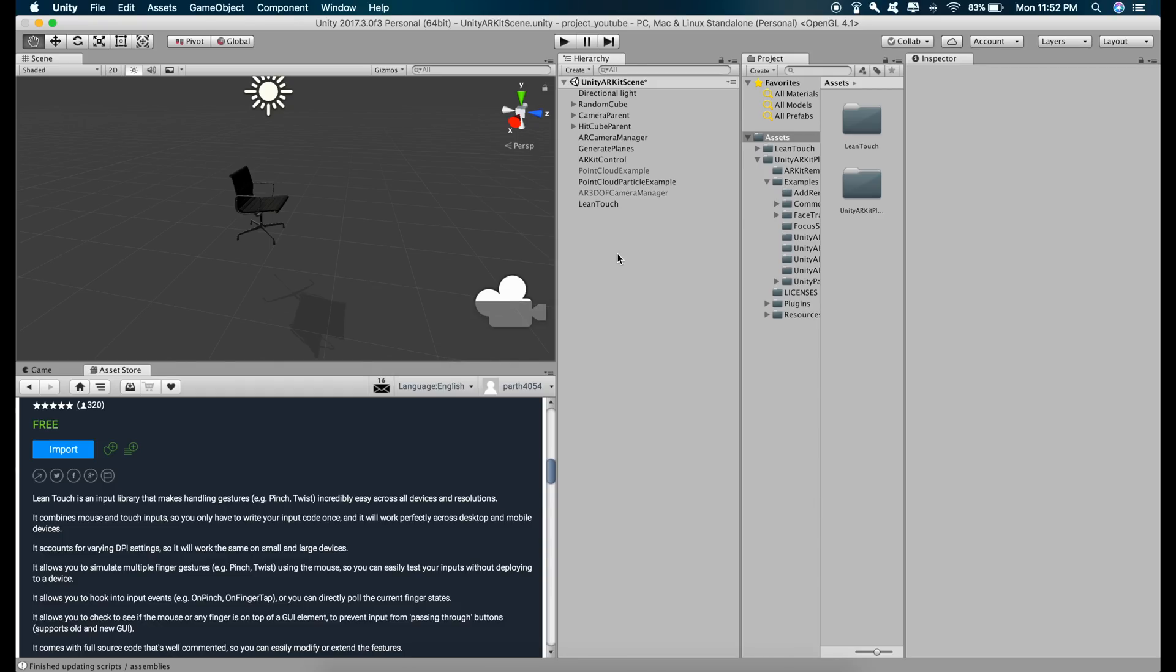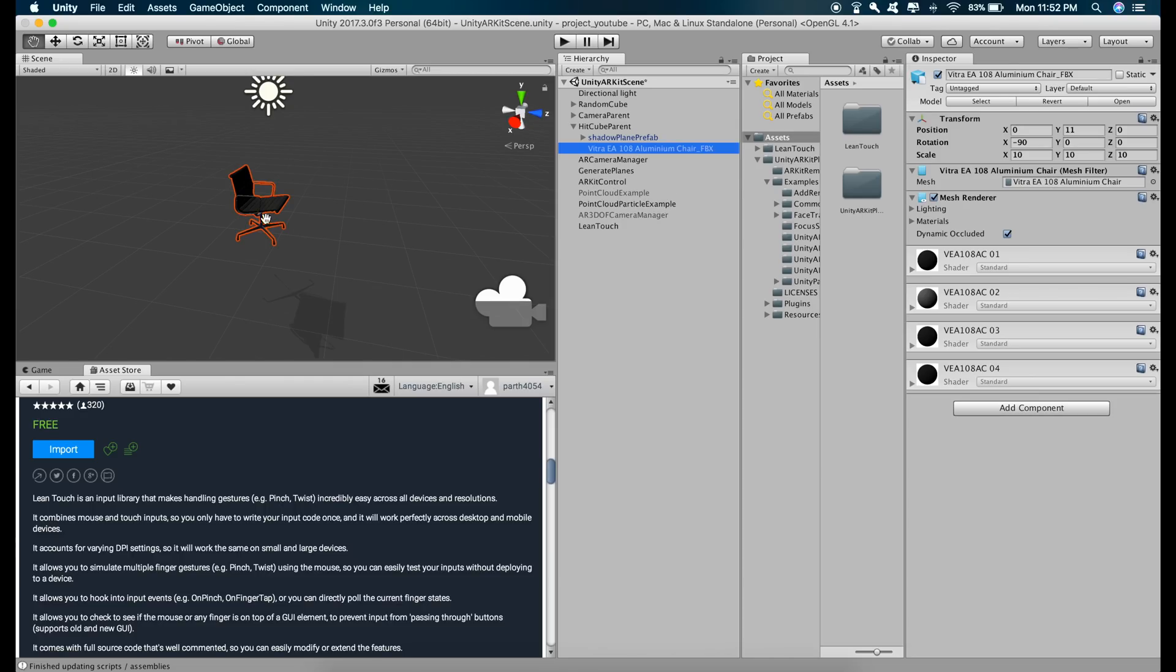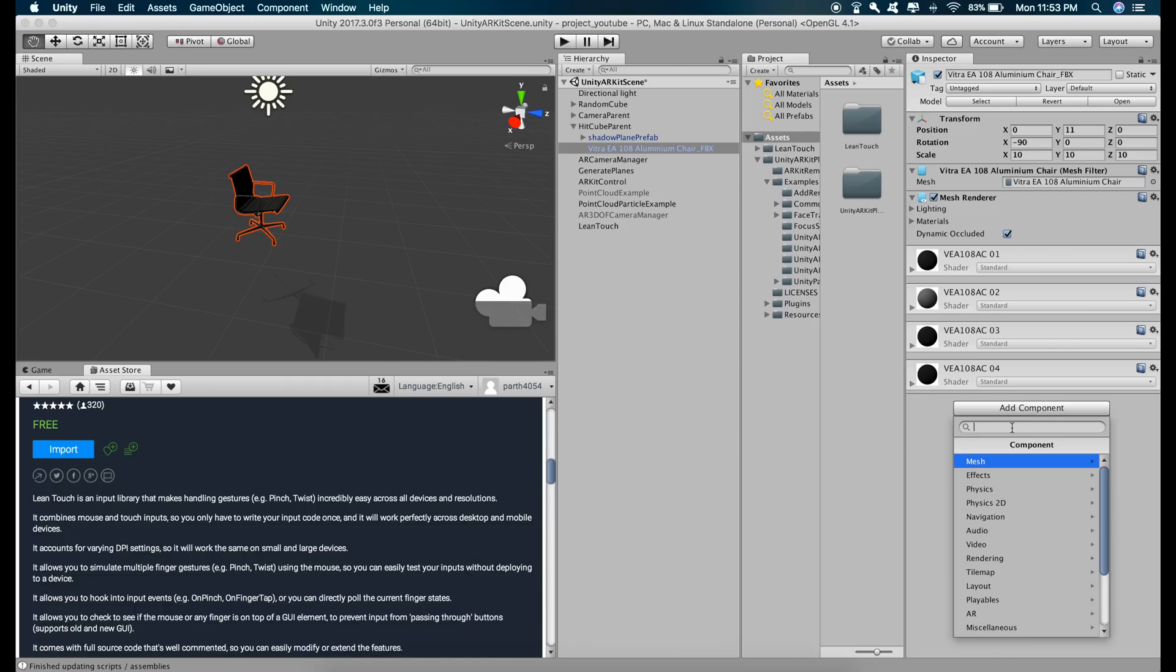And now let's go to the object of whose rotation and scale we want to change. So the object is the chair. So on this chair, I'll just add a component and that component will be a script.